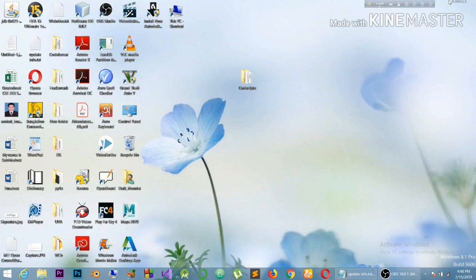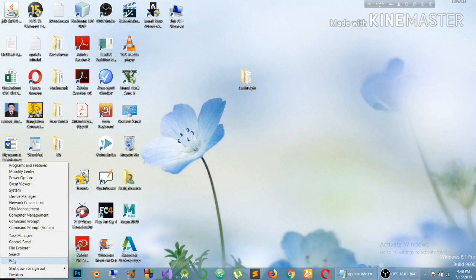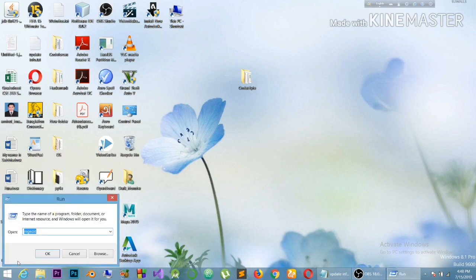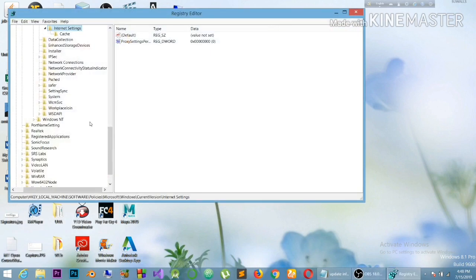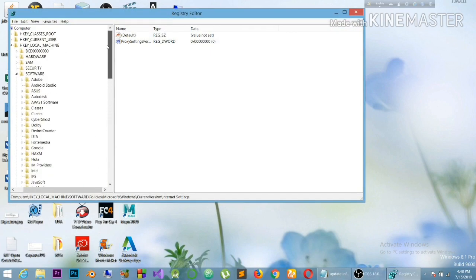So let's see how this problem can be solved. If your proxy server is refusing connections, here is the easy solution — please look carefully. What you need to do is go to Run and type 'regedit'. I've already typed it here previously. After typing it, press OK and this interface will appear.